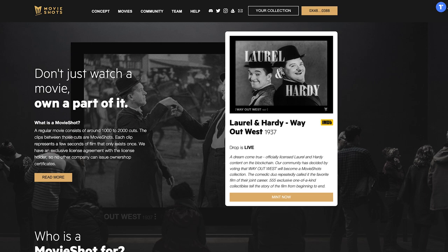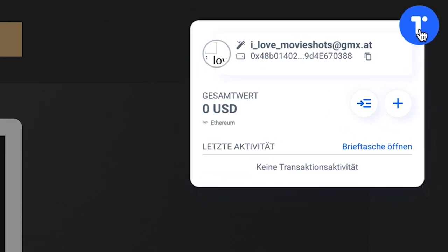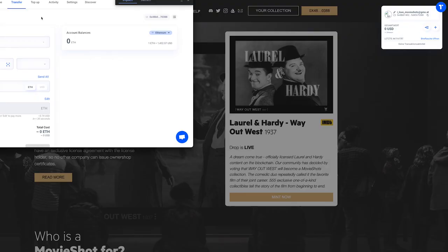Congratulations! You have set up a wallet and are ready to explore the world of digital collectibles. Remember to keep your wallet secure to protect your assets.